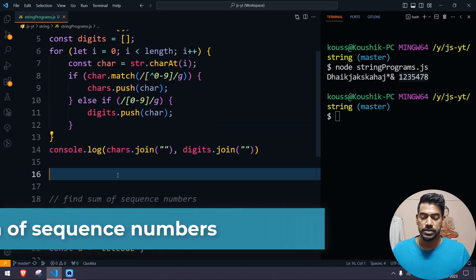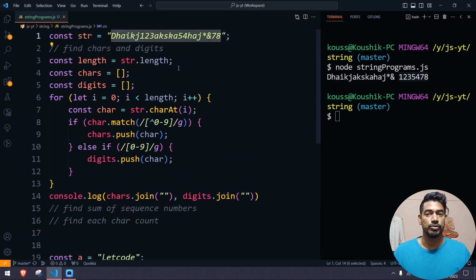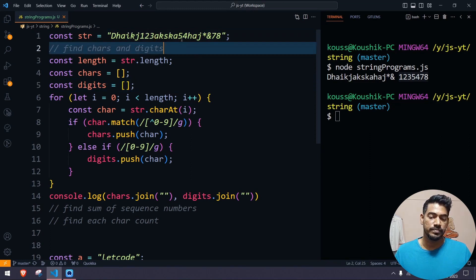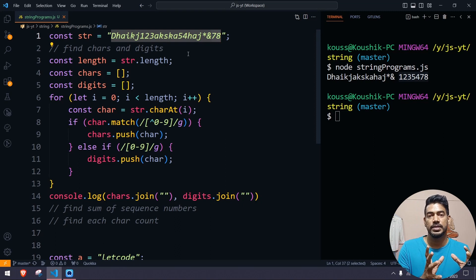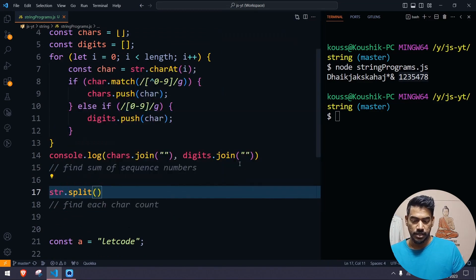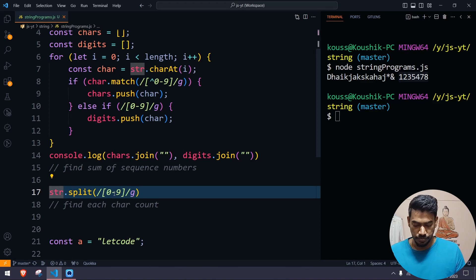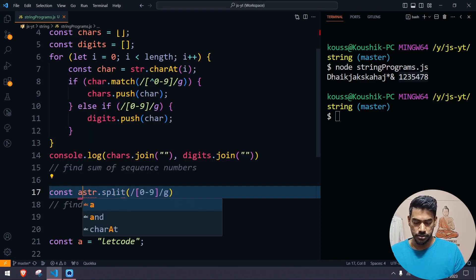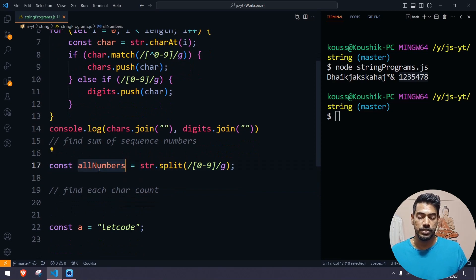The second problem is finding the sum of sequence numbers. We have a string — ignoring characters, we want to add the numbers. For example, 123 is the first sequence, 54 is the second, and 78 is the third. So 123 + 54 + 78 gives us the total. We split the string using a regular expression matching 0–9, which returns all the number sequences as an array stored in allNumbers, and since split returns an array, we can use forEach.